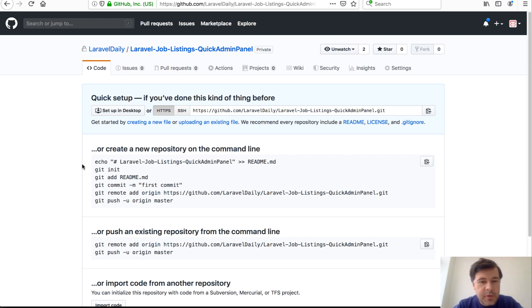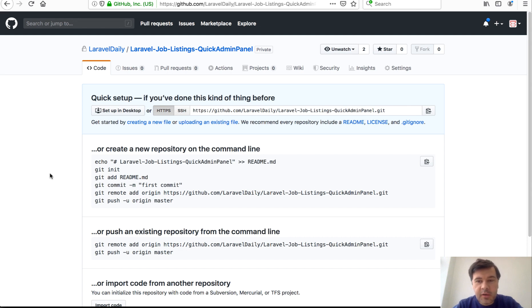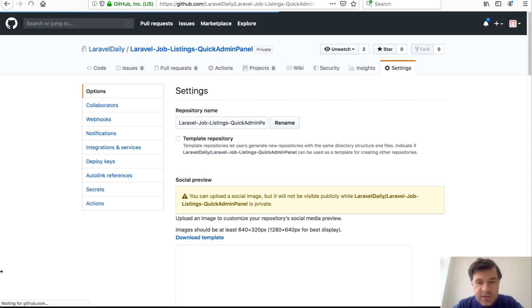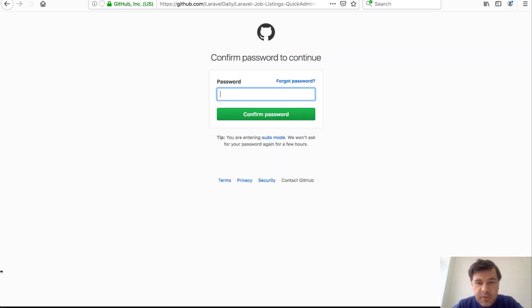And why am I showing you GitHub? This is what it looks like in real life. For example, if I'm a GitHub repo owner and I want to add someone as a collaborator, I go to settings, I go to collaborators, and this is what I see: confirm password to continue.